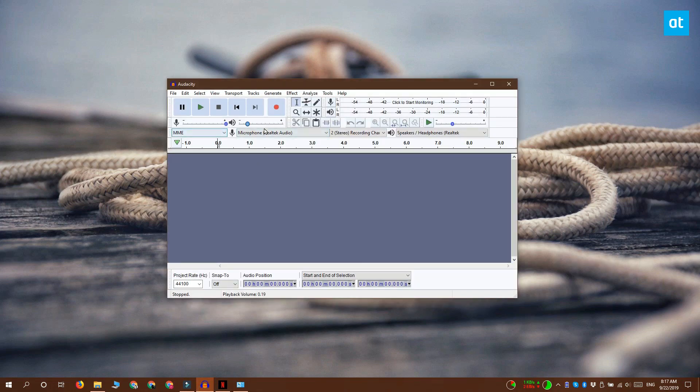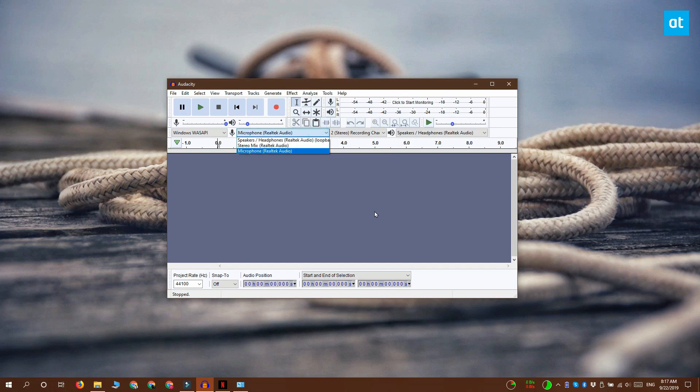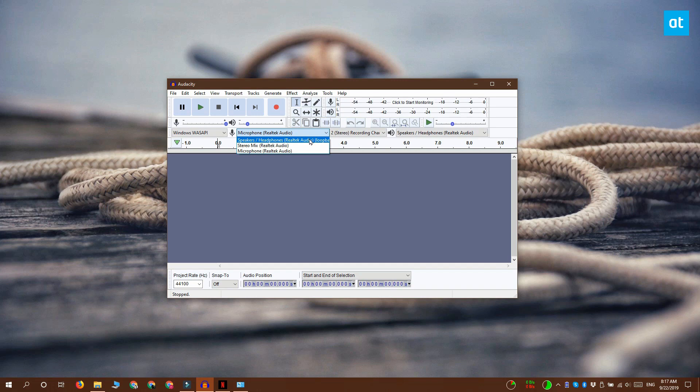You need to open the first one and select the Windows WASAPI option. In the second one, you need to open it and select Speakers/Headphones. The thing you need to look for is 'loopback' at the end. Whichever device has loopback at the end of it, that's the one that you need to select.